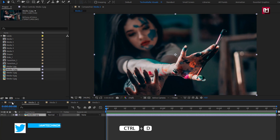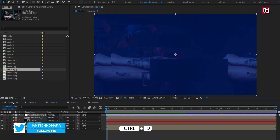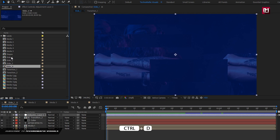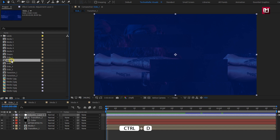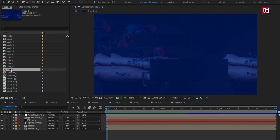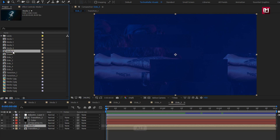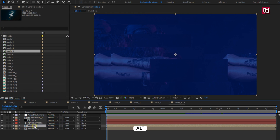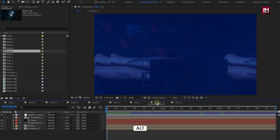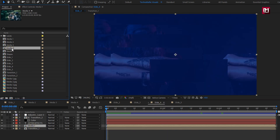Now we will create a duplicate of the slide composition. Create 4 duplicates. Open the slide compositions. For each slide, we need to replace the media composition. Select media 1 composition, then select media 5 composition. While pressing the Alt key, drag media 5 composition over media 1. The media composition is replaced. Similarly, we will do this for the remaining 3 slide compositions.